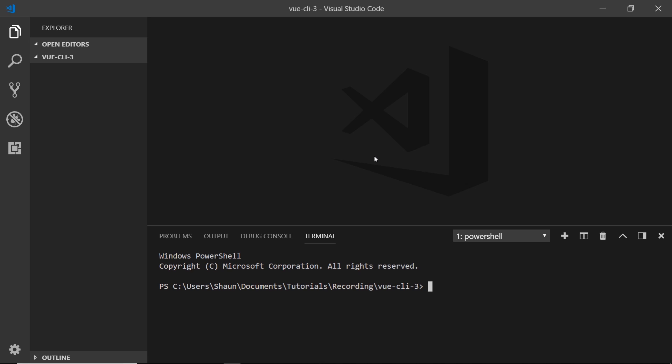First of all, as a prerequisite, you are going to need Node.js version 8.9 or above installed on your computer. To check what version you have, just type in node -v and that will show you the version that you have. If you don't already have 8.9 or above, make sure you go to Node.js.org and install that first of all.